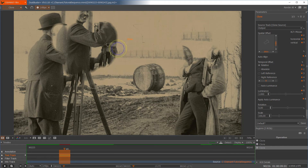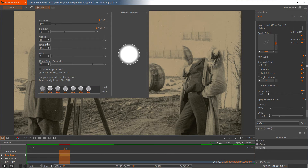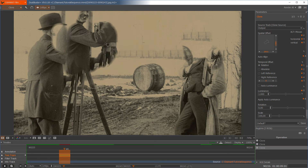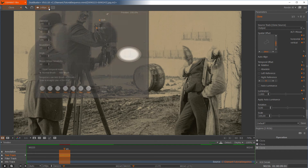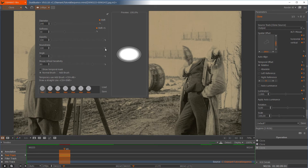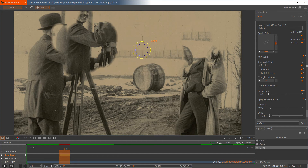I can also change the shape of the mask — the roundness, the angle, and the opacity. With an elliptic shape, I have a different brush form. Sometimes this might be useful.